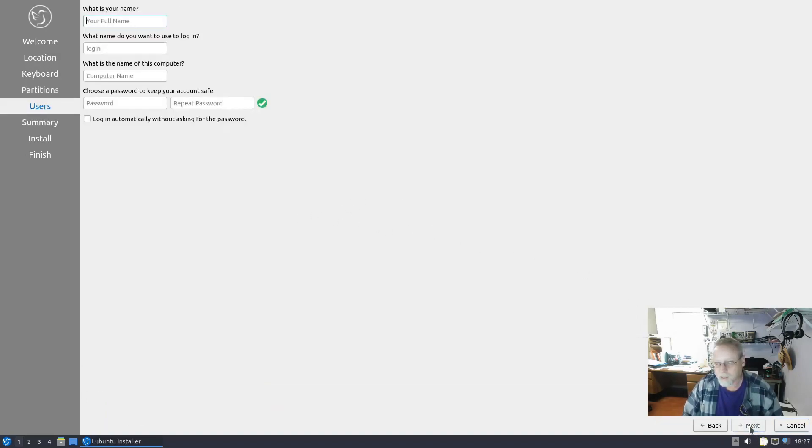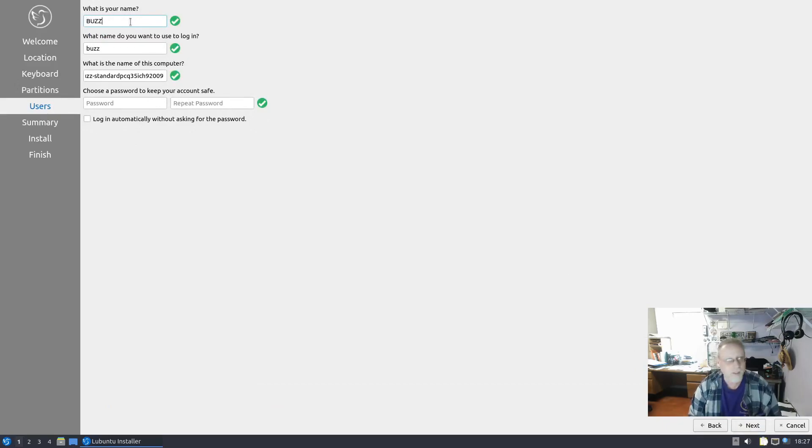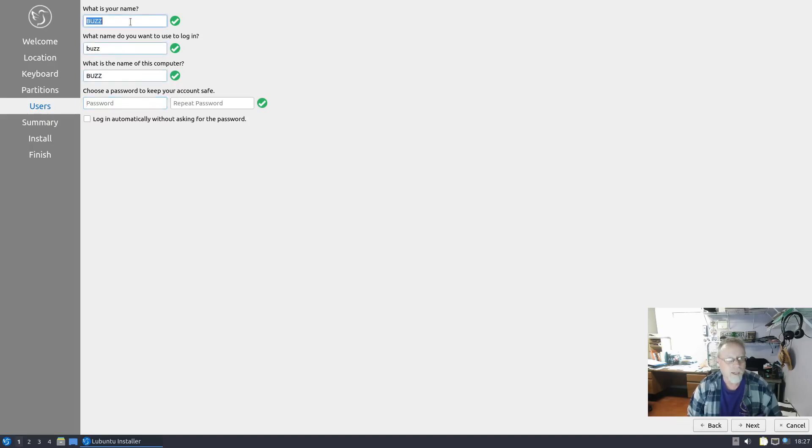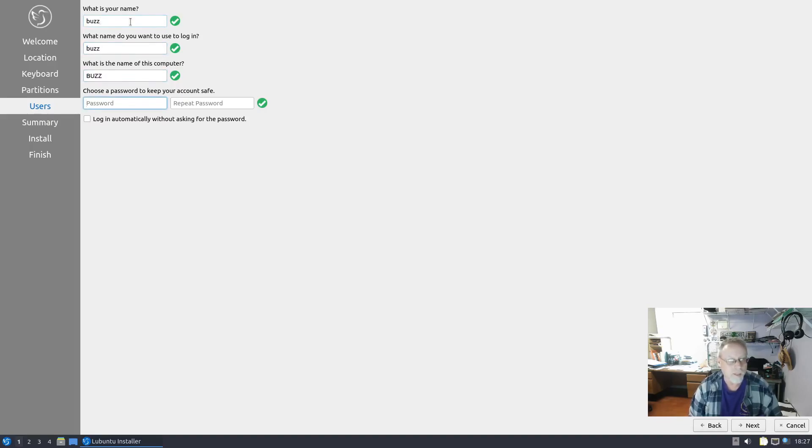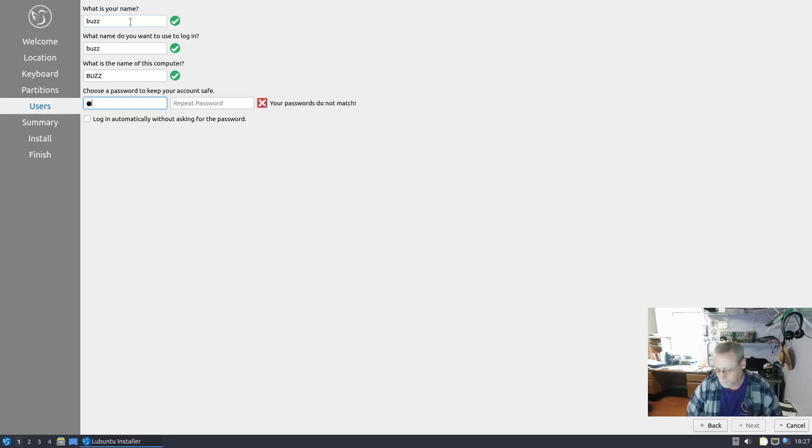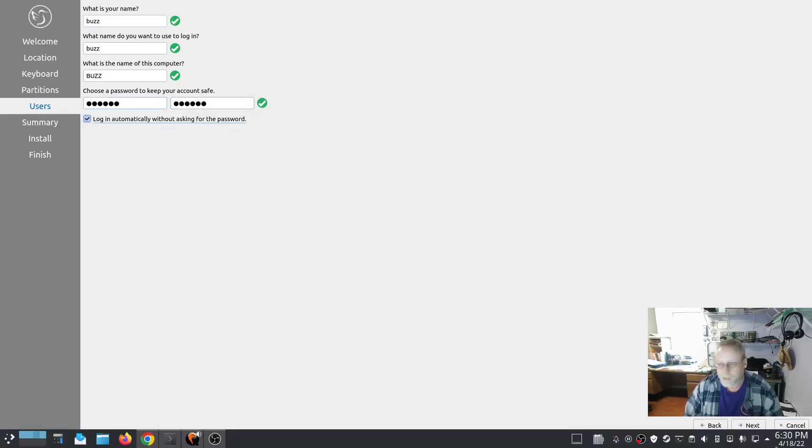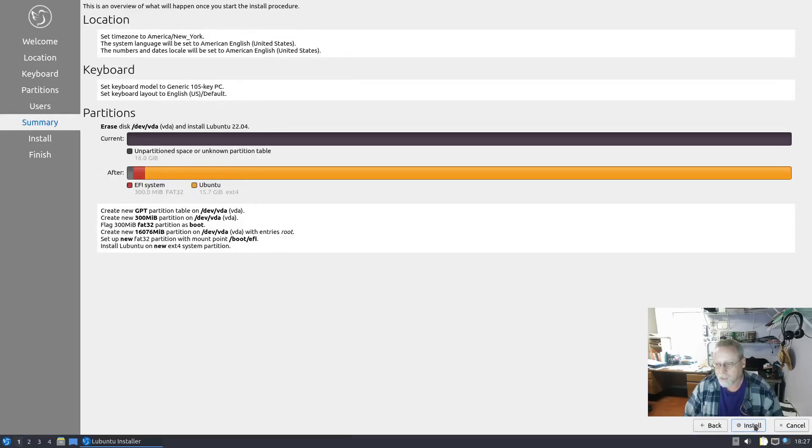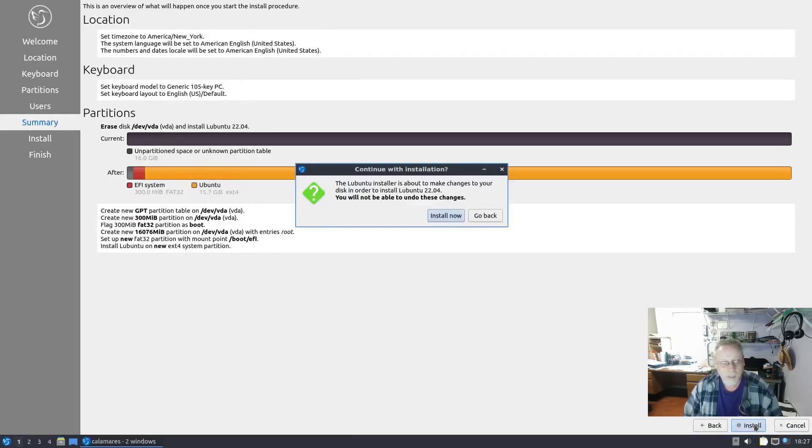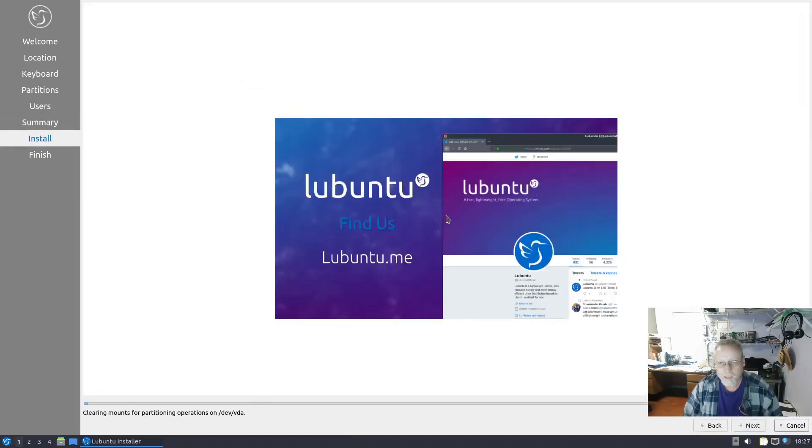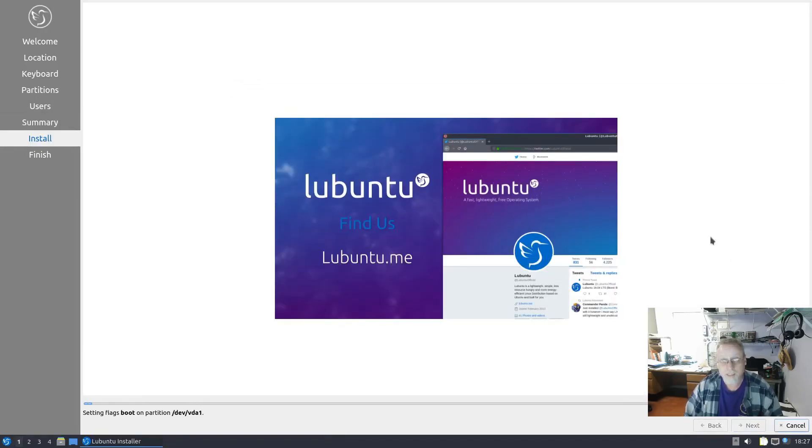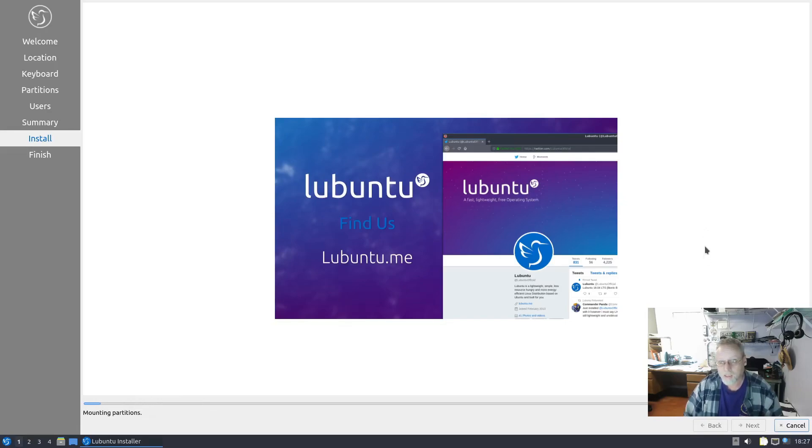It is a virtual machine, so I'm just going to tell it to erase disk and use as needed. And I can log in automatically, and it is that easy to do the install. Now you just sit and wait while it does the install, and I'll be right back.